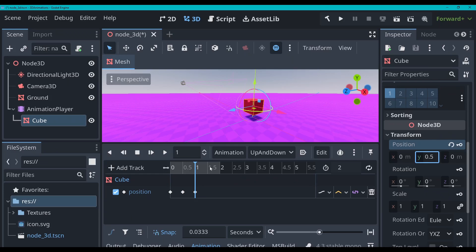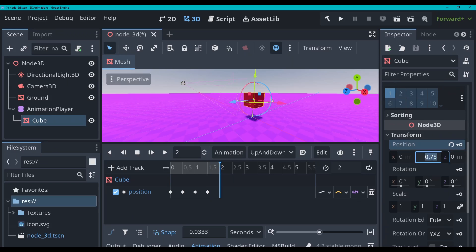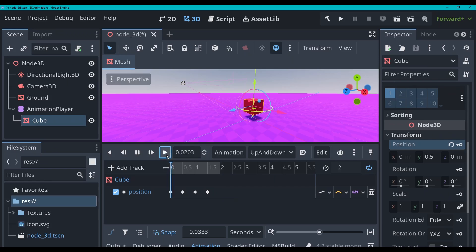At one second, I'm going to have it back at 0.5 — add the key. At one and a half seconds, I'm going to have it at 0.75 — add the key. And then at two seconds, it's going to go back to 0.5 in its position. I'm going to turn on looping for this one as well, and then I'm going to hit play. And there we go, we've got that nice looping animation.